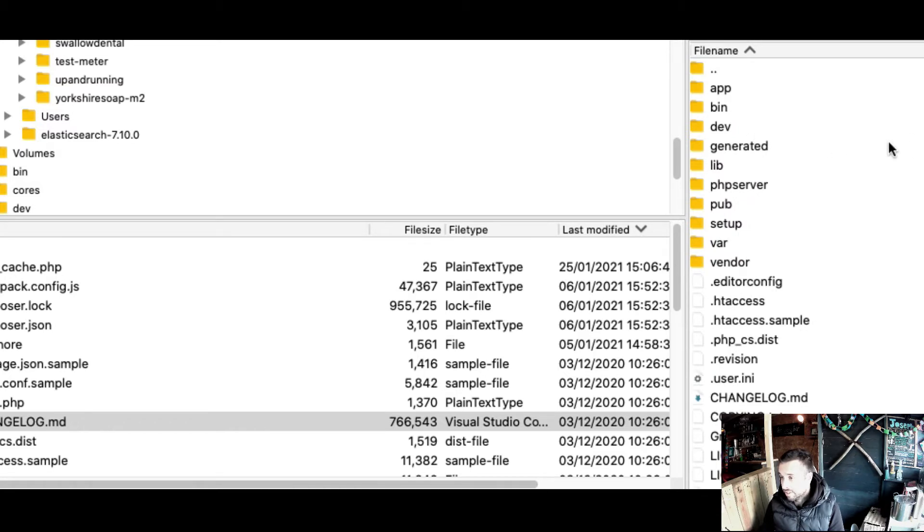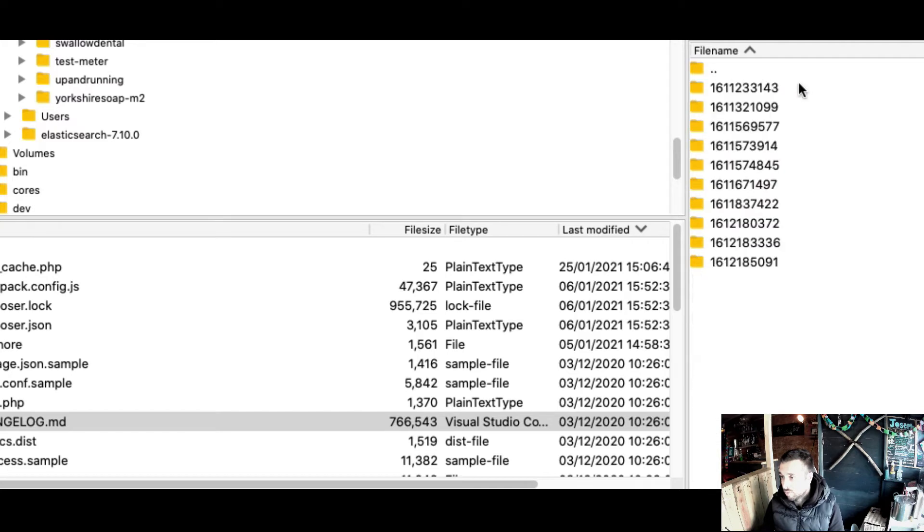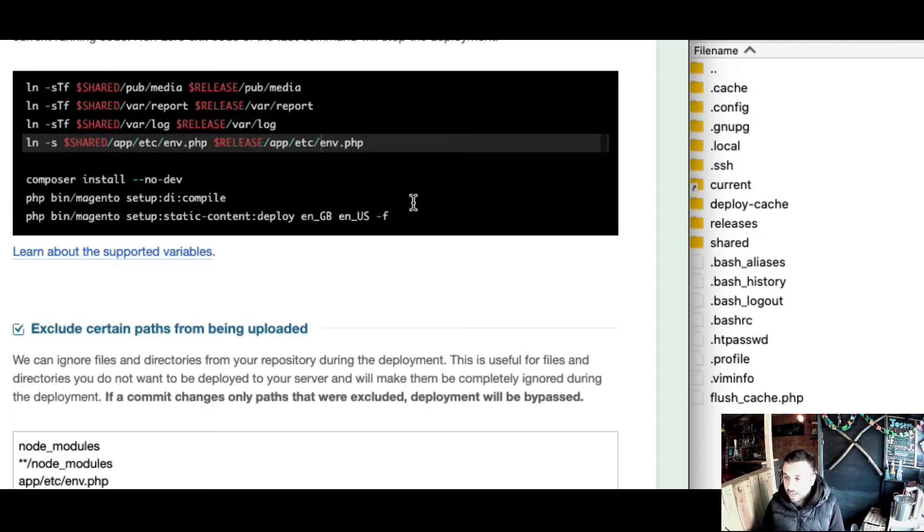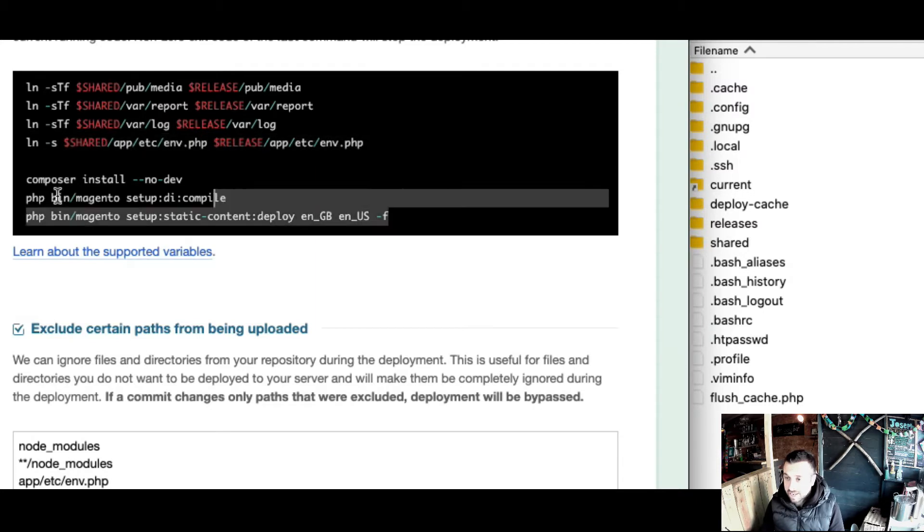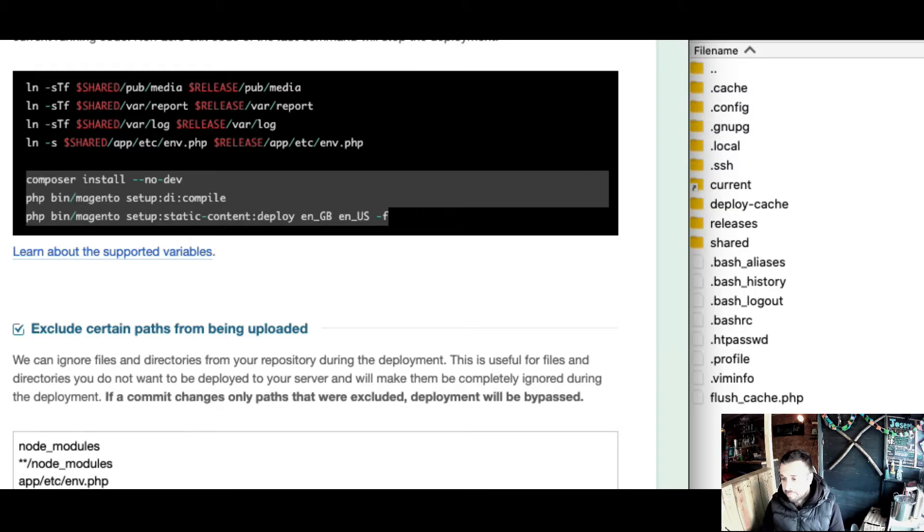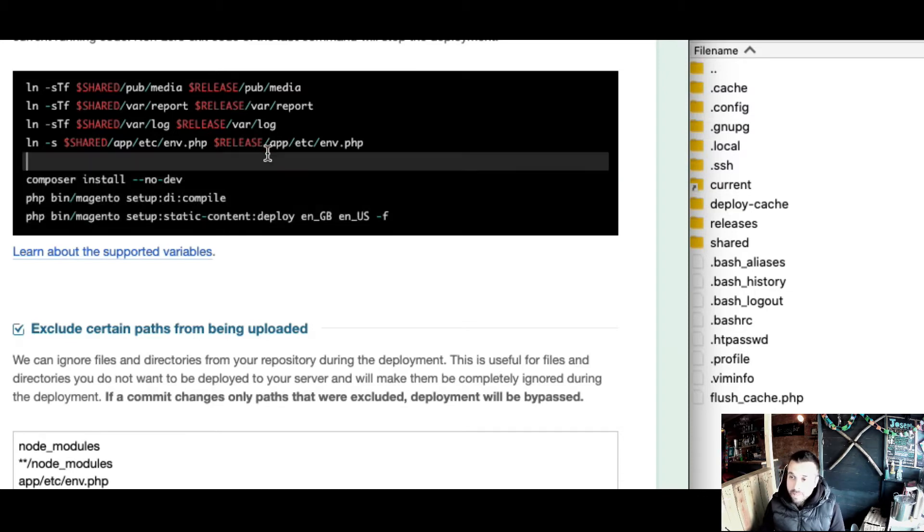So what we end up with are the static content commands running first, running within their own folder.